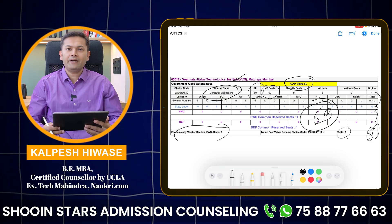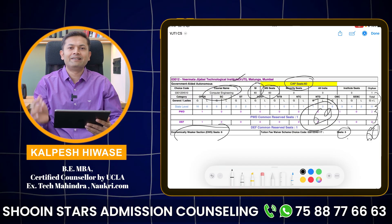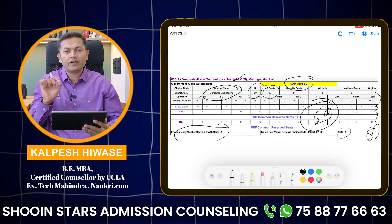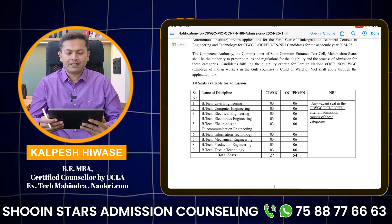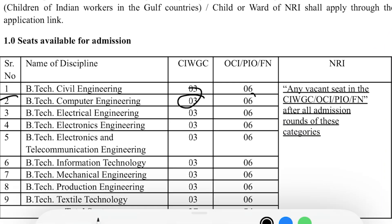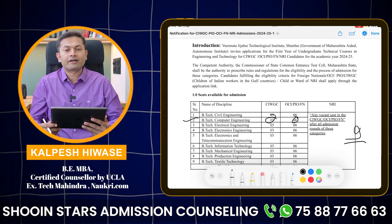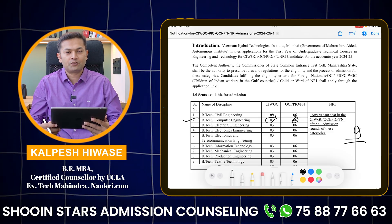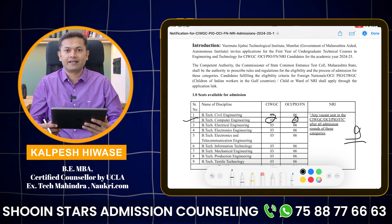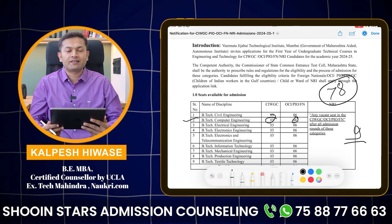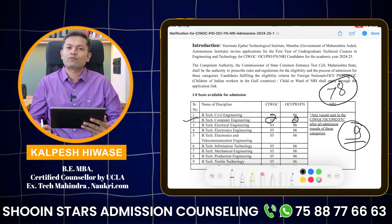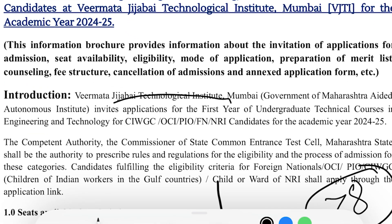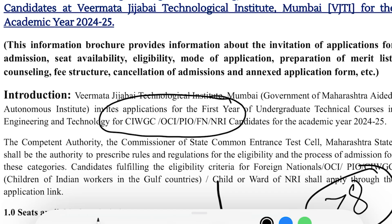I really don't know why the government has not disclosed these seats in the seat distribution matrix. Let me tell you something which no one has told you till now. This is a PDF released by VJTI College last year, and here you can see they are talking about a different process. We have BTEC Computer Science — 3 plus 6, which is 9 seats more — not reflected in the seat distribution matrix. That means we have 69 plus 9, which is 78 seats in VJTI Computer Science, but officially only 69 is declared. These 9 seats are coming from the CIWG, OCI, PIO, FN, and NRI admission process.